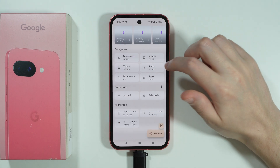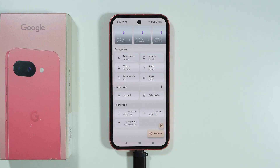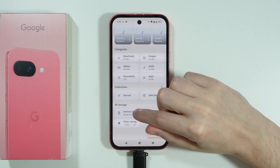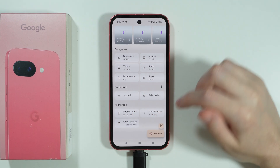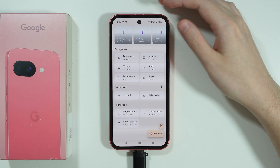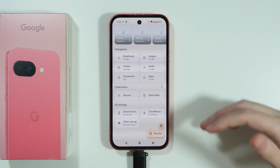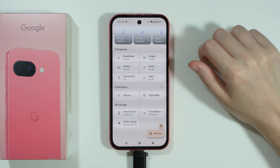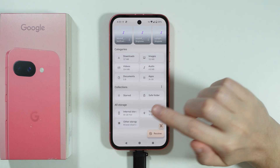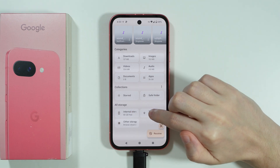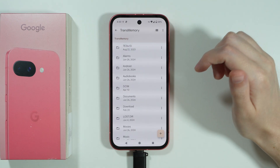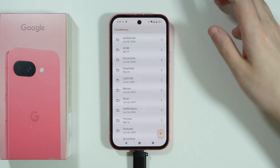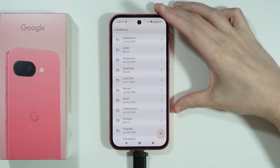This depends on what you want to transfer and whether you want to transfer from the internal storage of the phone or from the flash drive. In both cases, whether you want to move data from the flash drive or to the flash drive, it looks pretty similar. For example, I'm going to choose the flash drive.